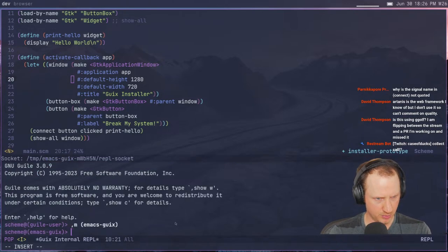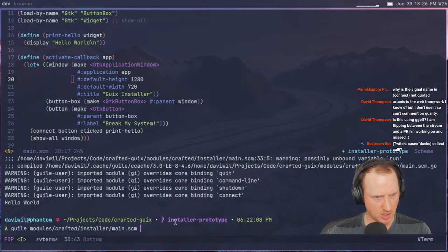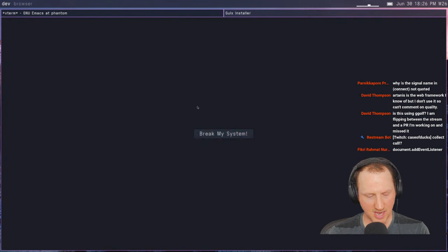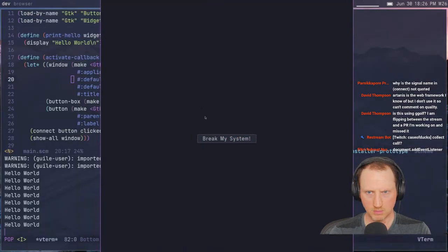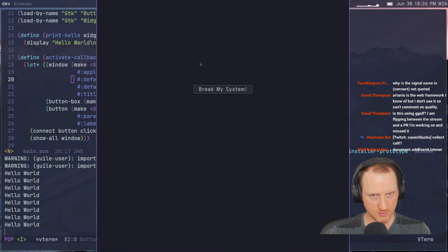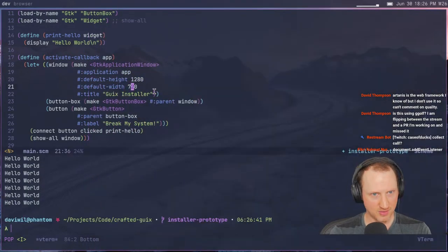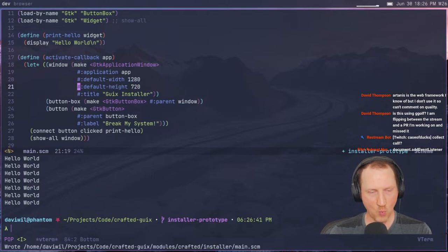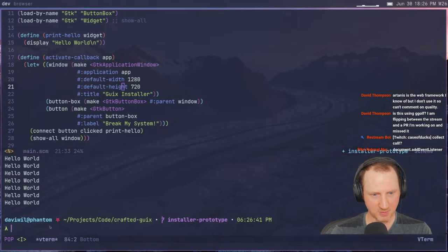Let's pull the Vterm back up and run it again. I had the dimensions wrong — I had height above width, which is going to trip up anyone. Let me fix that. The window is also quite large because of the display resolution on this machine.